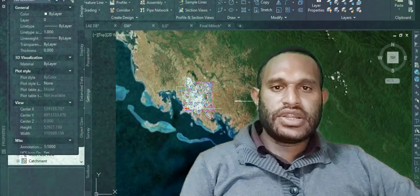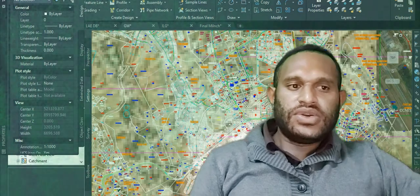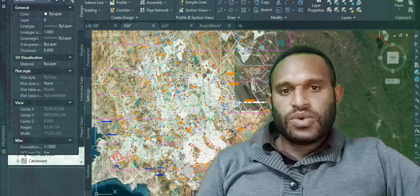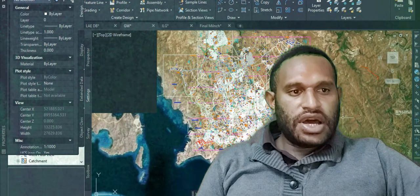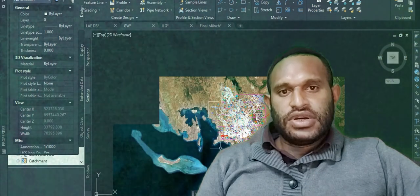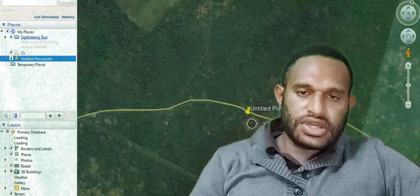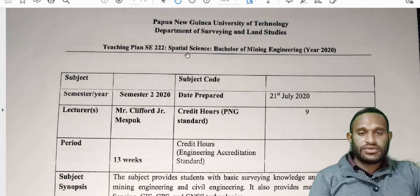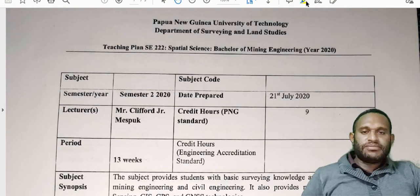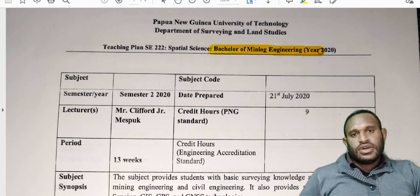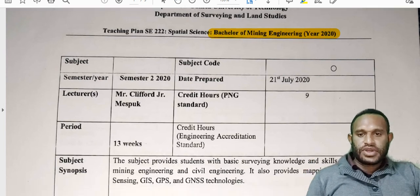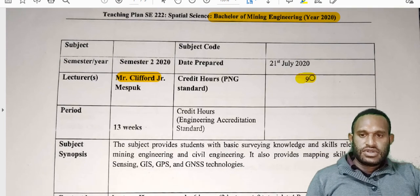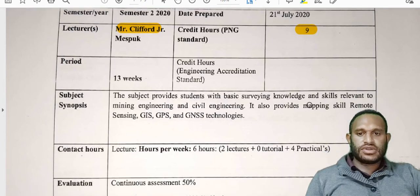The lecture plan will show you what we are going to cover for this semester and how I will be doing assessment on your internal marks, including your exam marks. This is the teaching plan for SE222, Special Science Bachelor of Mining, year 2020 semester one. The lecturer will be myself. Credit hours is nine hours.